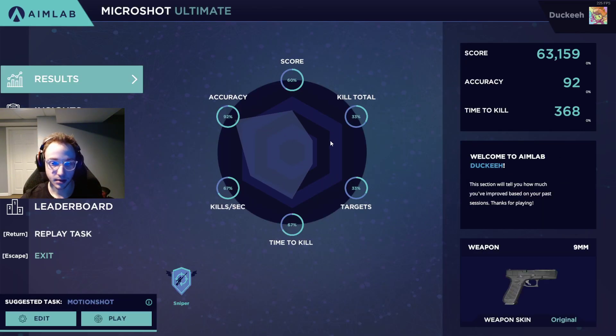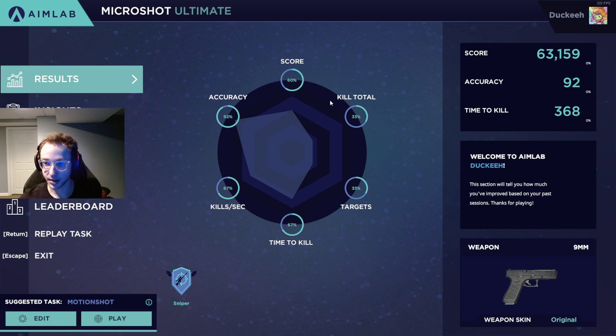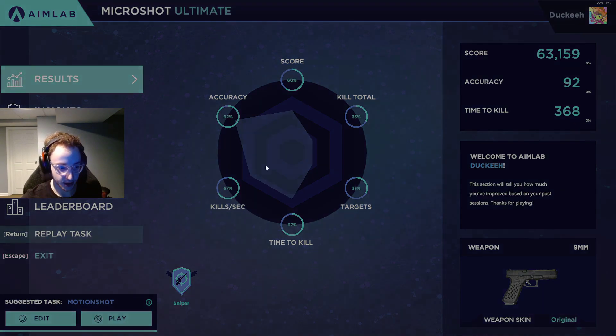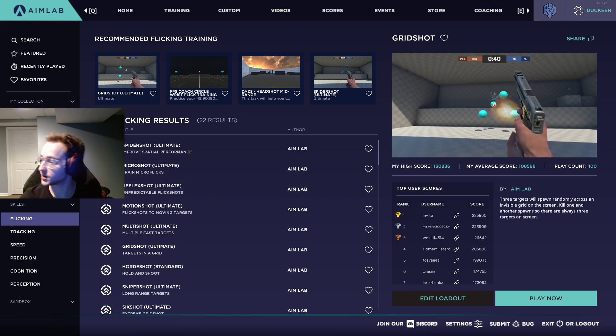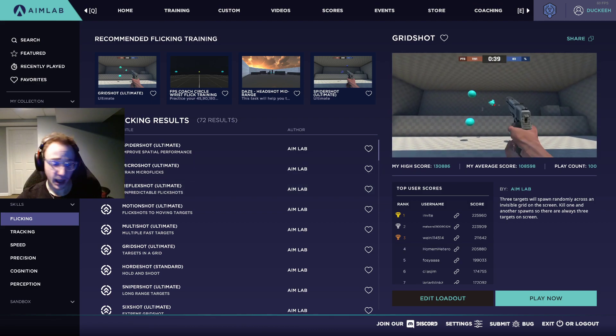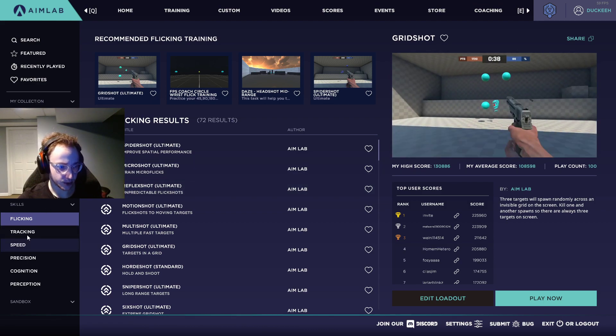Not bad. Score isn't that great, but I mean, I don't normally play this one. So this is also really good for just the micro adjustments that you would do in Valorant. So I can show you guys one or two more.